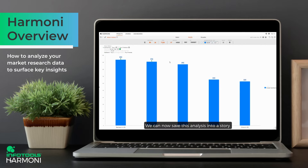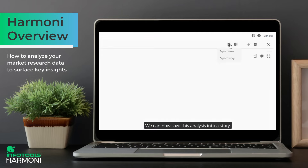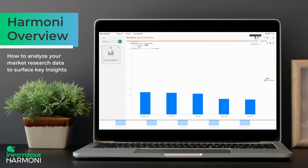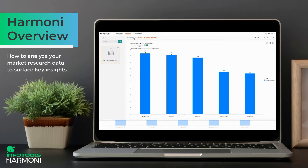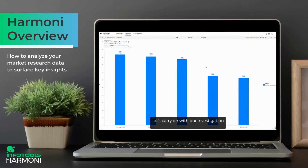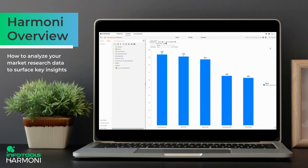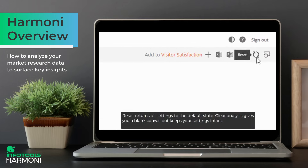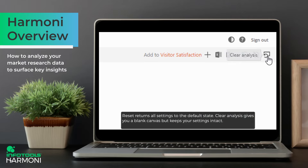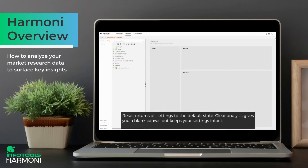We can now save this analysis into a story. Let's carry on with our investigation. Reset returns all settings to the default state. Clear analysis gives you a blank canvas but keeps your settings intact.